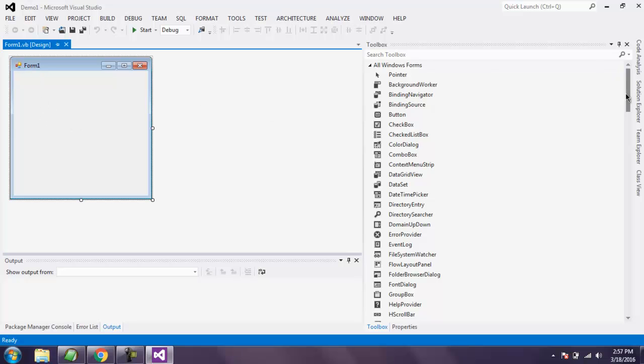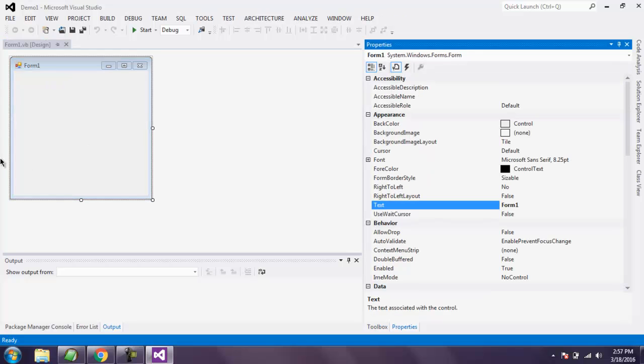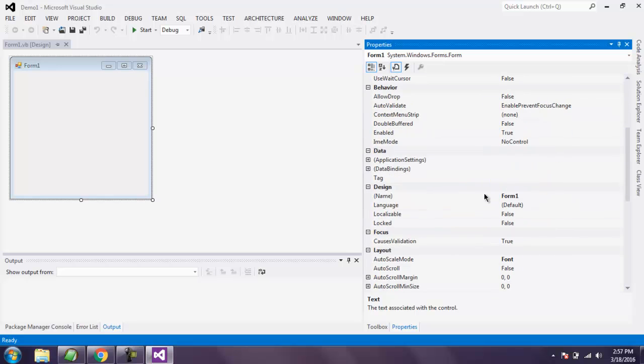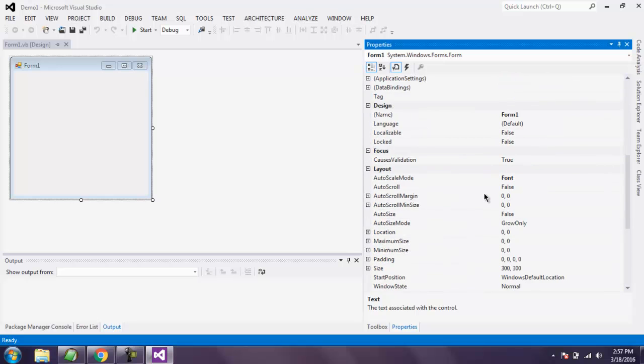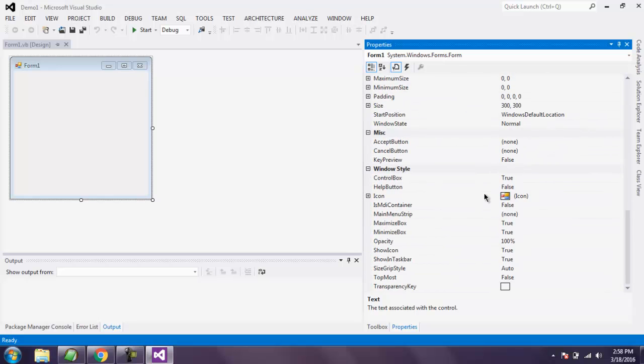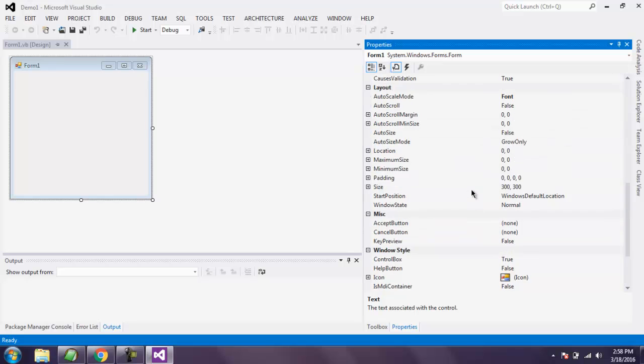Here on Text, it says Form 1. You can change that to something else. There are also some other properties such as Minimize, Maximize, and Show Icon.